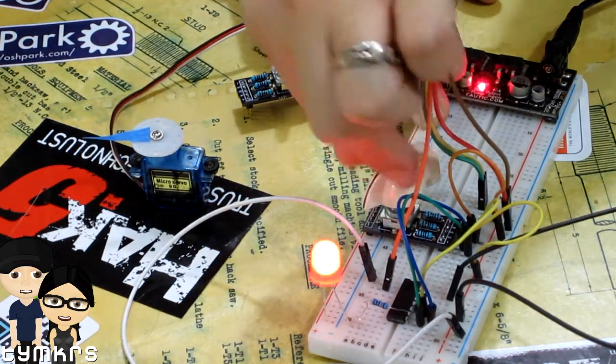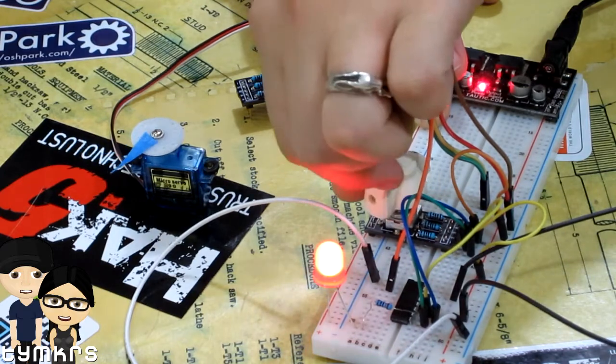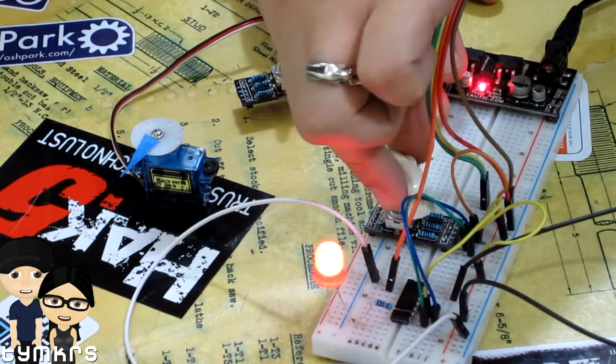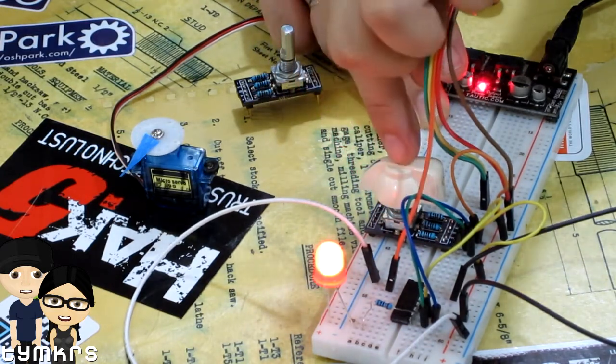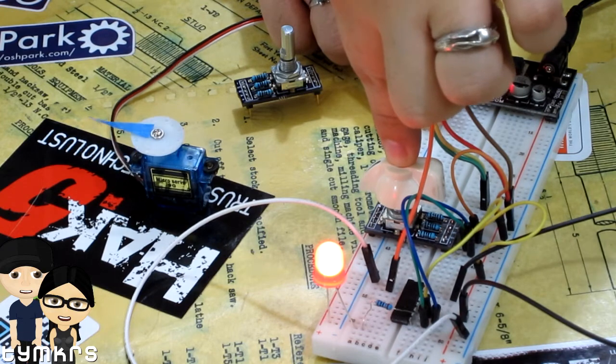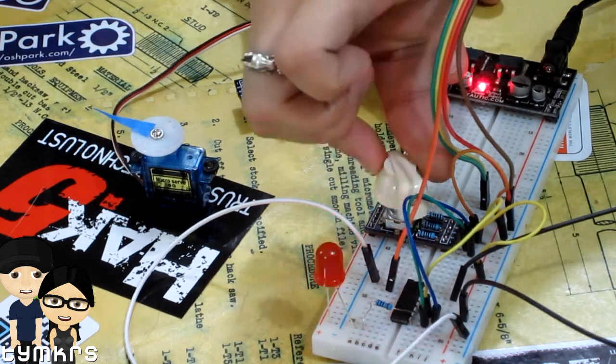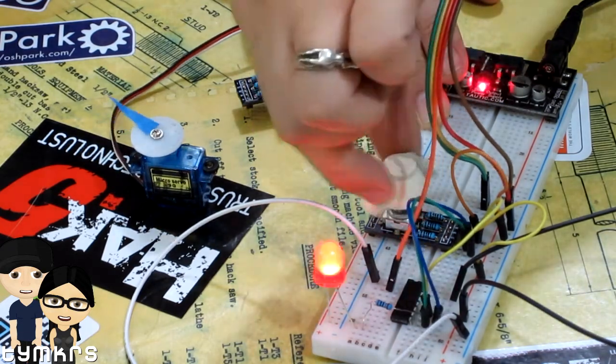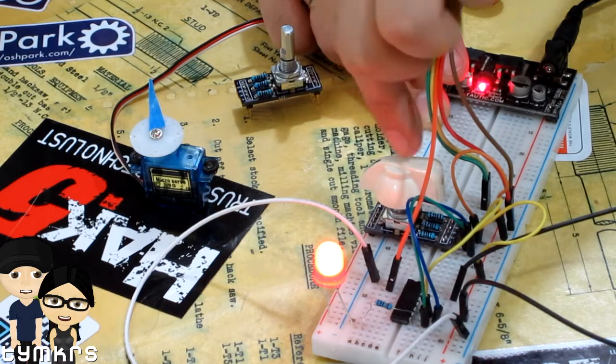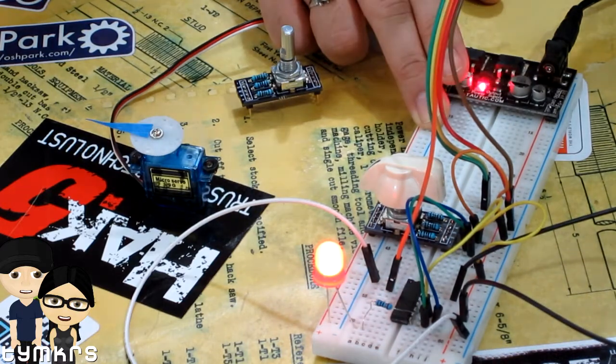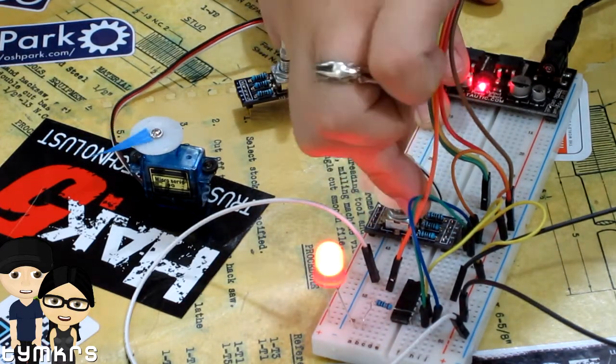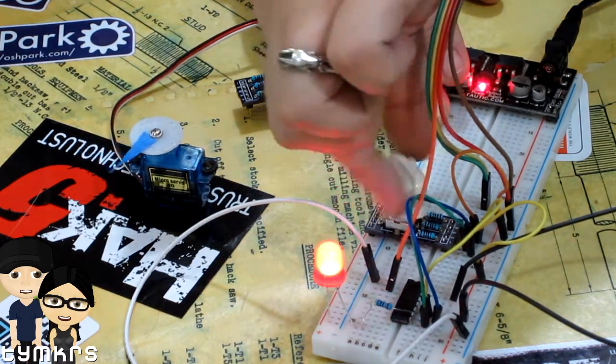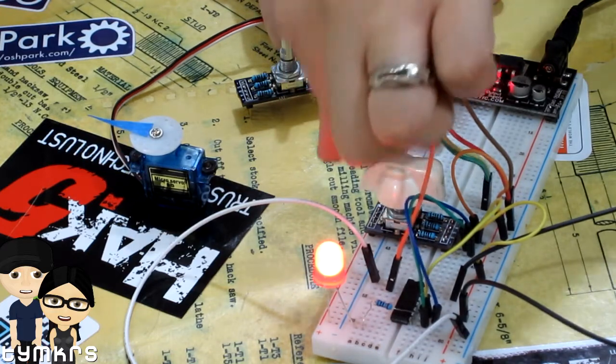So if I turn it left, it goes left to the end, and then when I press down it recenters. And then likewise I'll turn it to the right and it recenters.